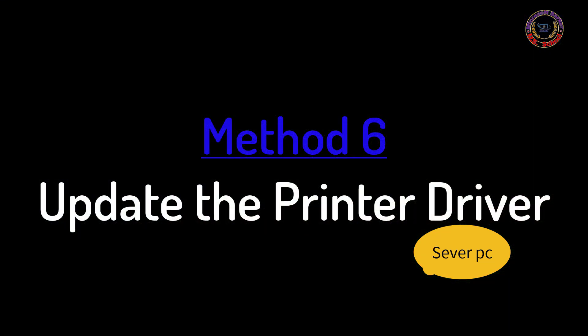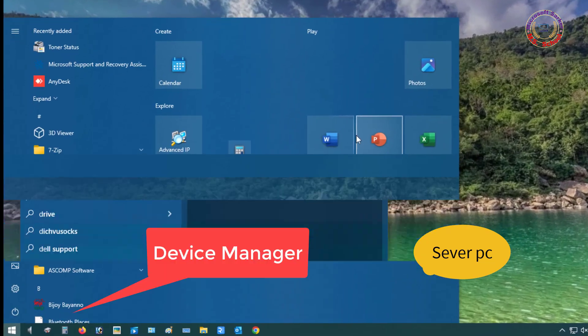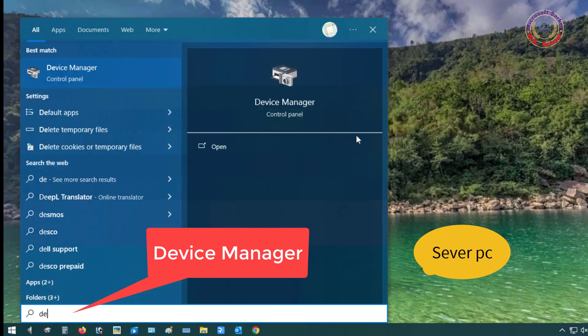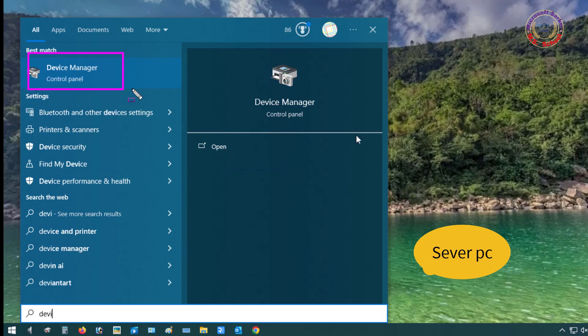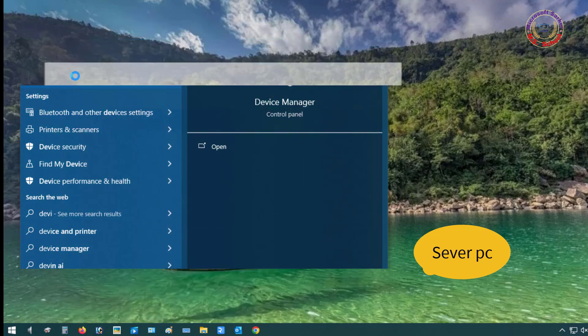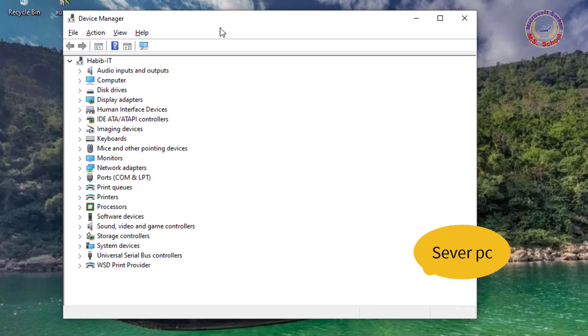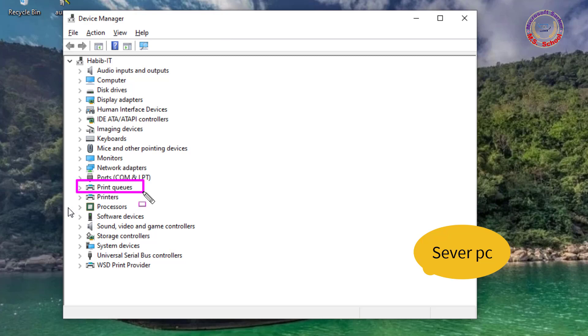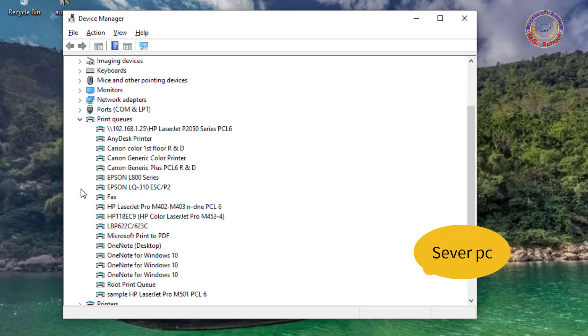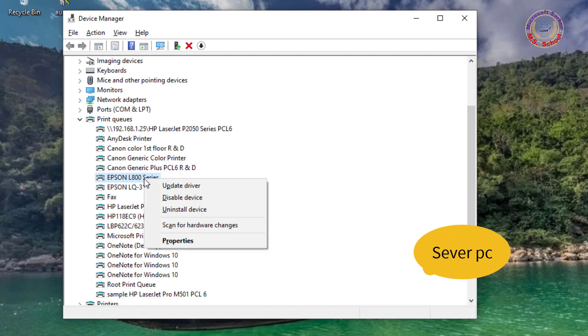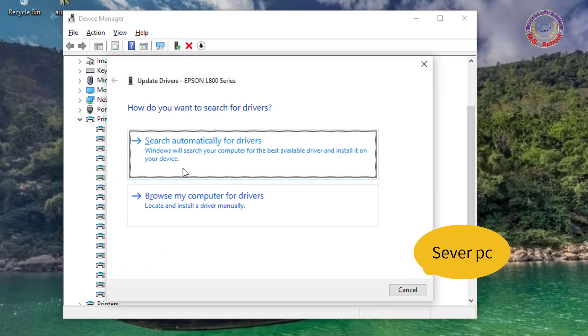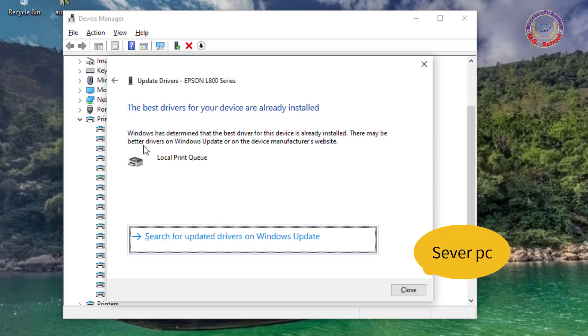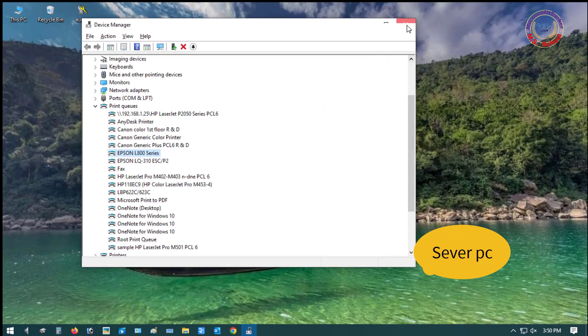Method 6: Update the printer driver. Press the Windows key and type Device Manager into the search bar. Click on Device Manager, then click on Print Queues. Select your printer, right-click on the device driver name, and select Update Driver Software. Select the Search Automatically for Updated Driver Software option.